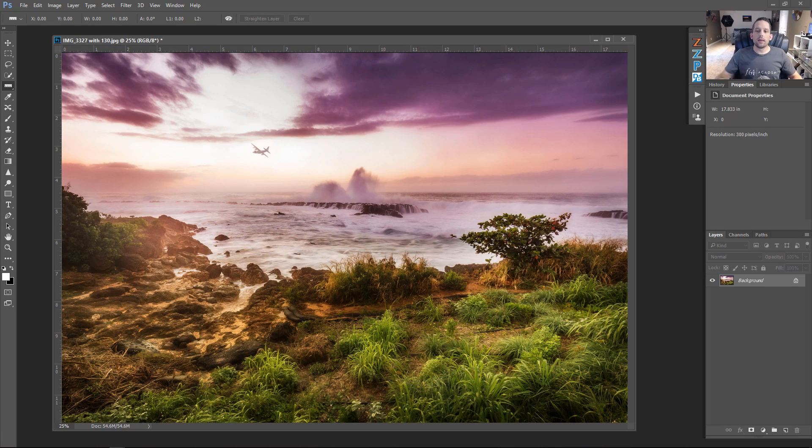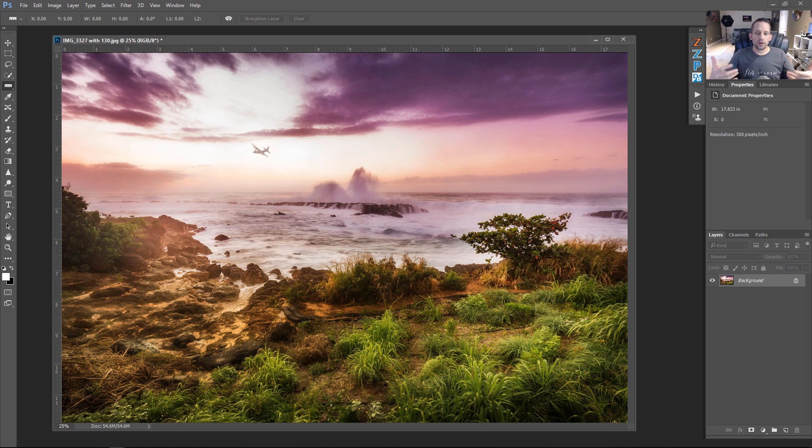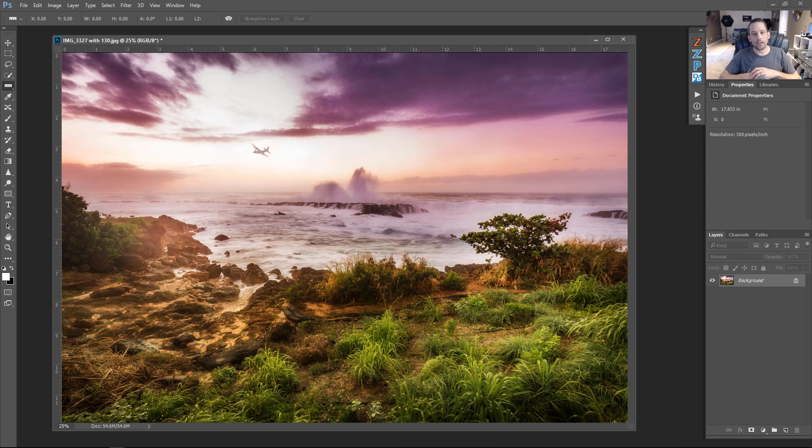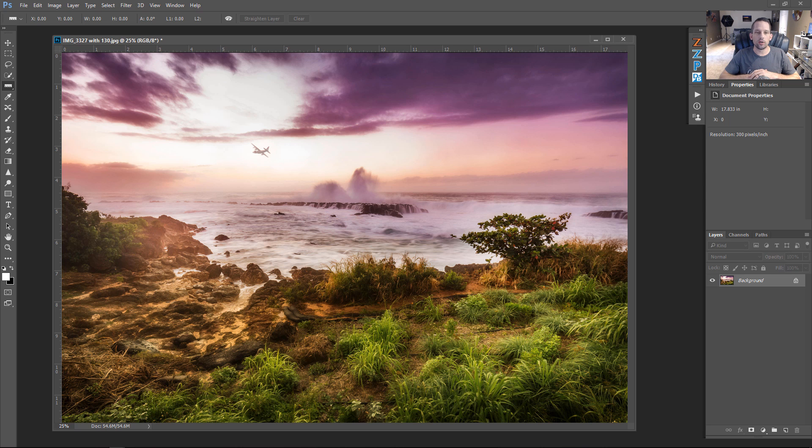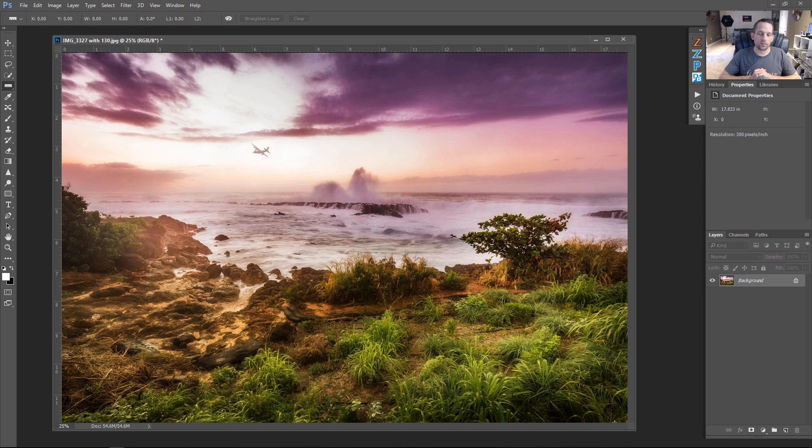Alright, so another way that we can boost the colors in our image using selective color is to make our greens look more green. So, this is an image in Hawaii off the North Shore. Absolutely gorgeous night to be shooting. There was a C-130 flying by, unfortunately, for reasons that probably are not very good. Search and rescue operation, but it did lend for a nice photographic opportunity.